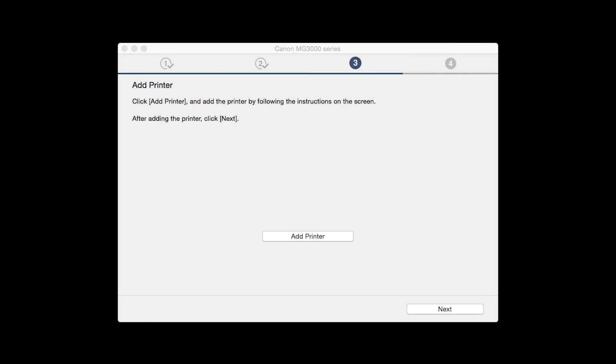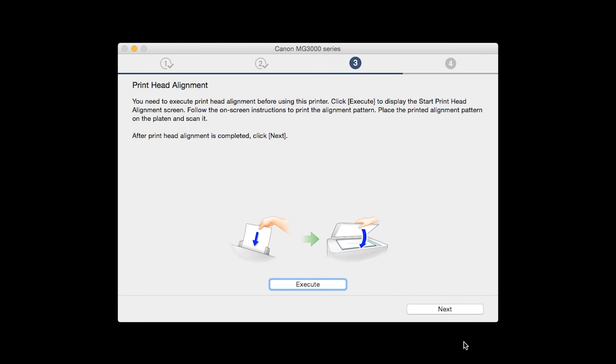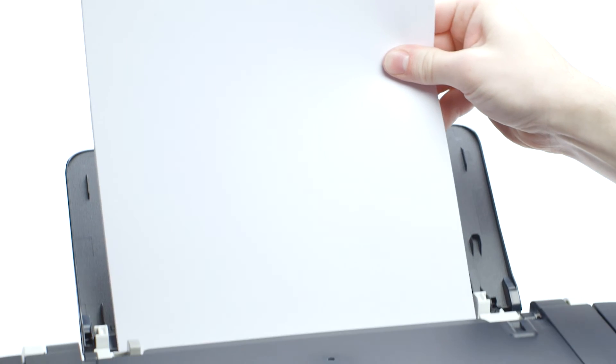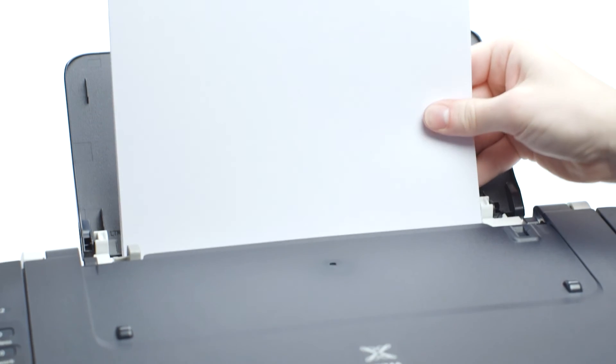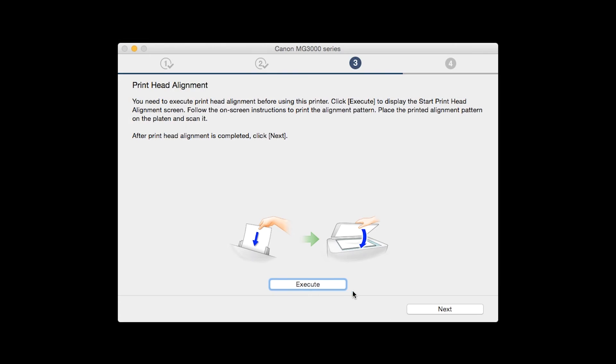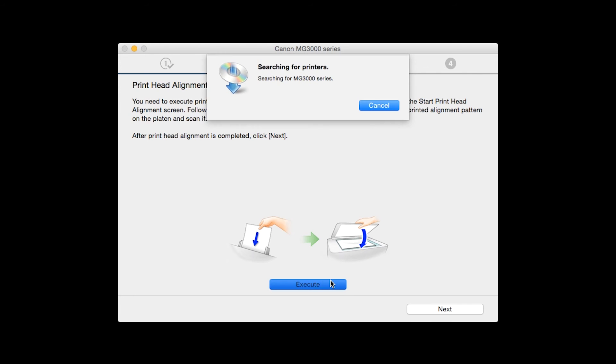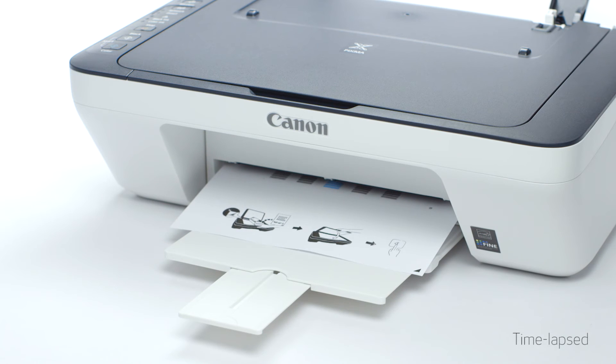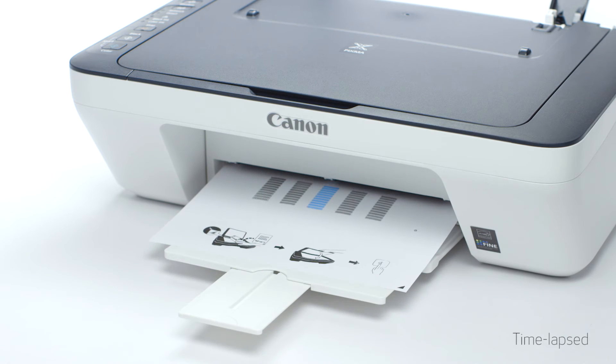Once the printer is added, click Next. Now the Printhead Alignment screen will be displayed. Load plain paper into the printer. Then click Execute to start the Printhead Alignment and follow any on-screen instructions.